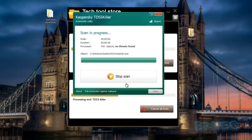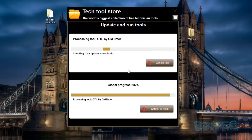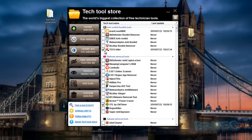There is nothing detected here - we'll just let this complete its scan. I can close this off, and this will then move on to Old Timer, as you can see - automated, it moves on to the next one.